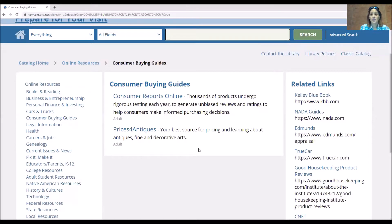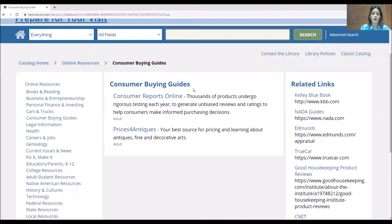Consumer buying guides is where we also show our Consumer Reports Online and our Prices for Antiques databases. These are paid databases that the library provides and they offer a host of information — some have cited research articles, some are just informative. Just like Consumer Reports Online, it's paid for by the library. When you click on it, it's going to ask you for your library card number and PIN number, and then it will take you straight to Consumer Reports Online where you can look up articles on blenders.